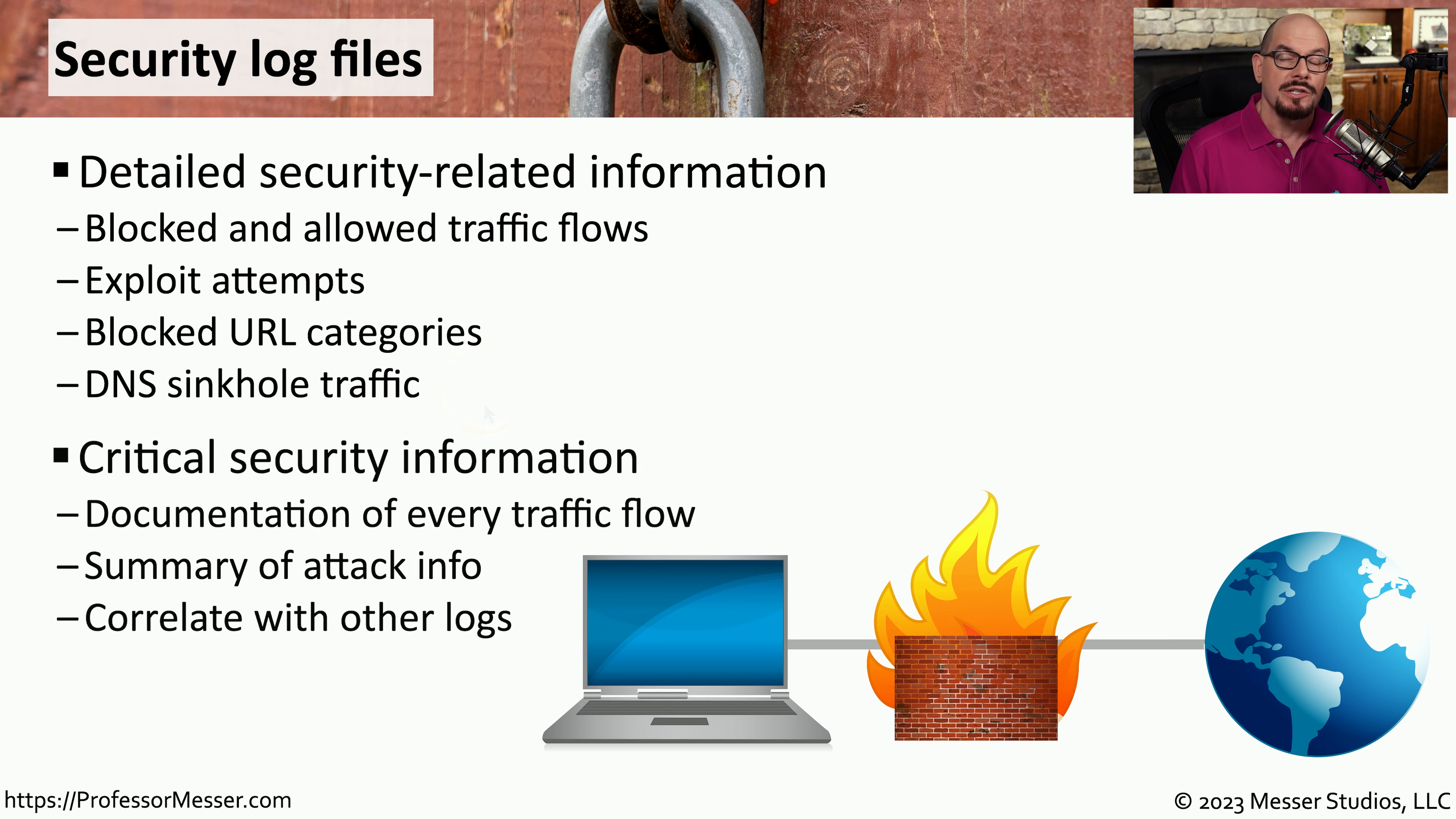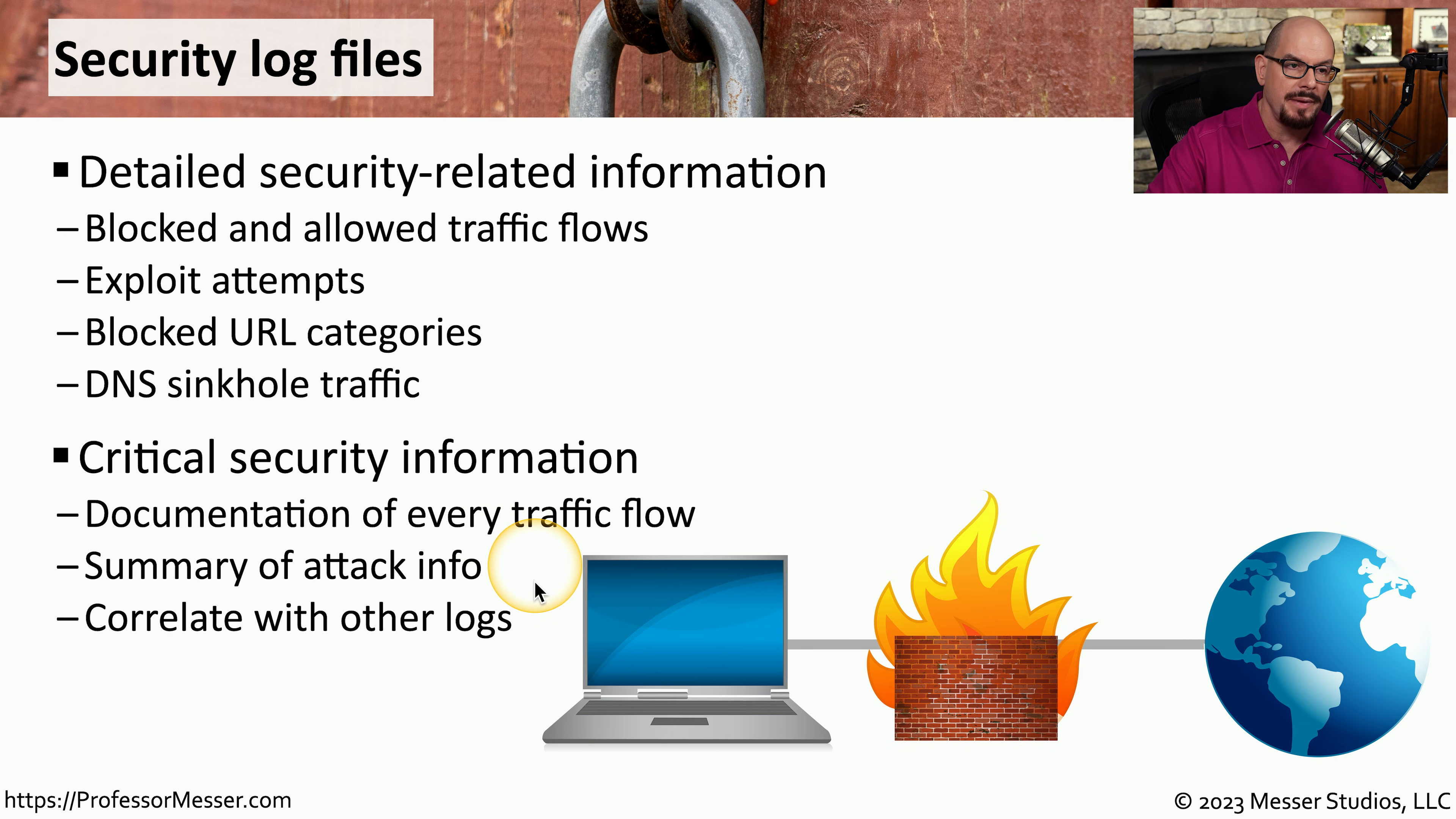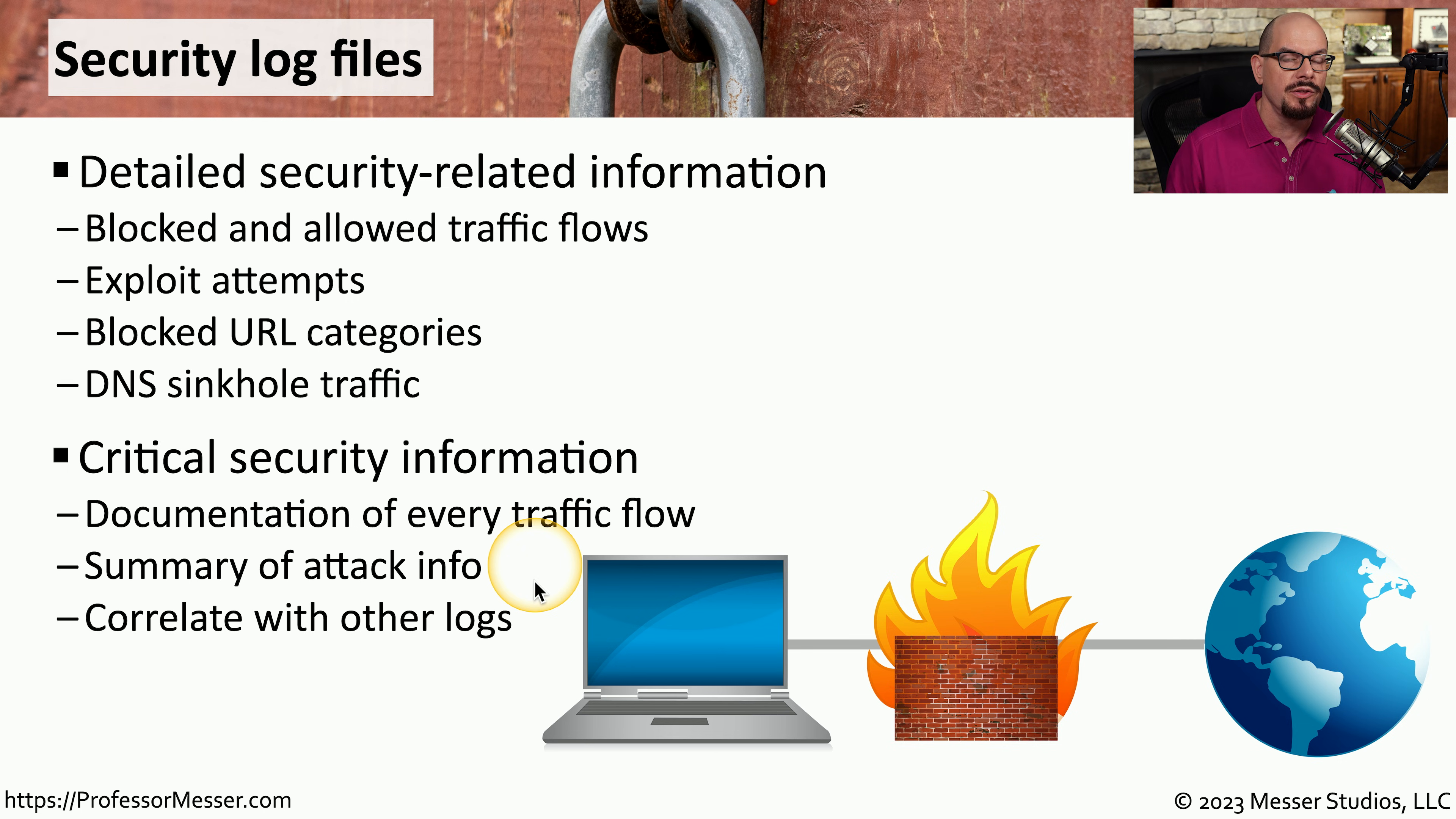This allows us to document every traffic flow on the network where we can provide information on what attacks may be occurring and correlate that information with other logs contained in other devices.